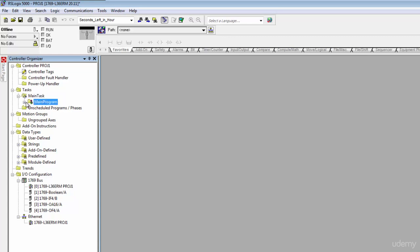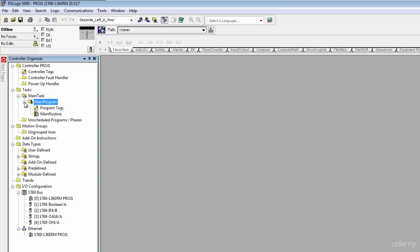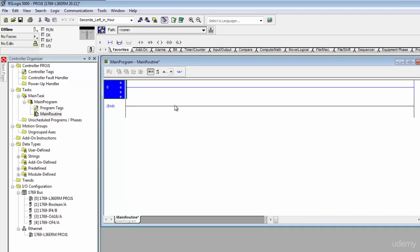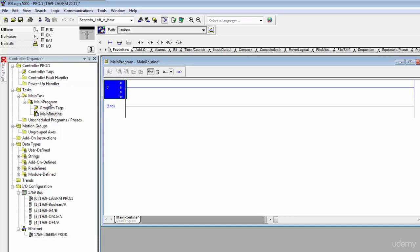When I double click this main routine it's a ladder diagram and it has nothing in it. So this is the skeleton, this is the bare bones version of what's going to turn into our program. Certainly we could come in here and we could write an entire PLC program right here in this main routine and we'd be done, but it's practical that we're actually going to want to have multiple ladders and possibly some other programming paradigms coming into play.